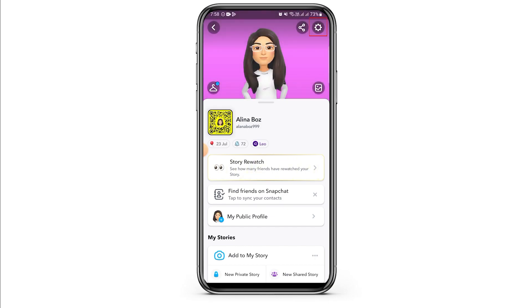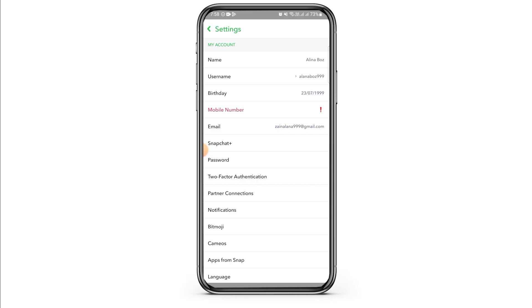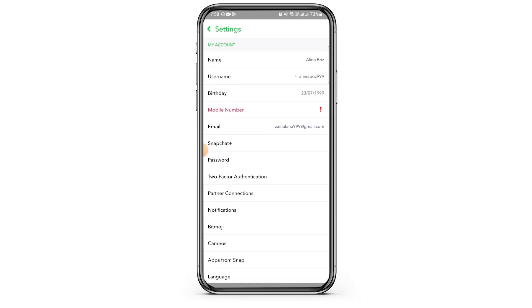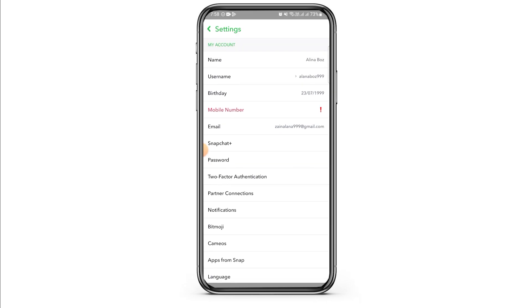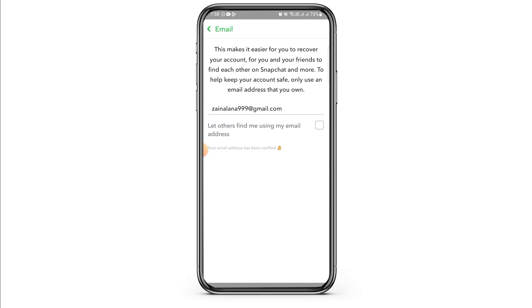Now tap on the gear icon that is at the top right corner of your screen. Here on the My Account section, you have all the information about your account. Find the one that is Email and tap on it.